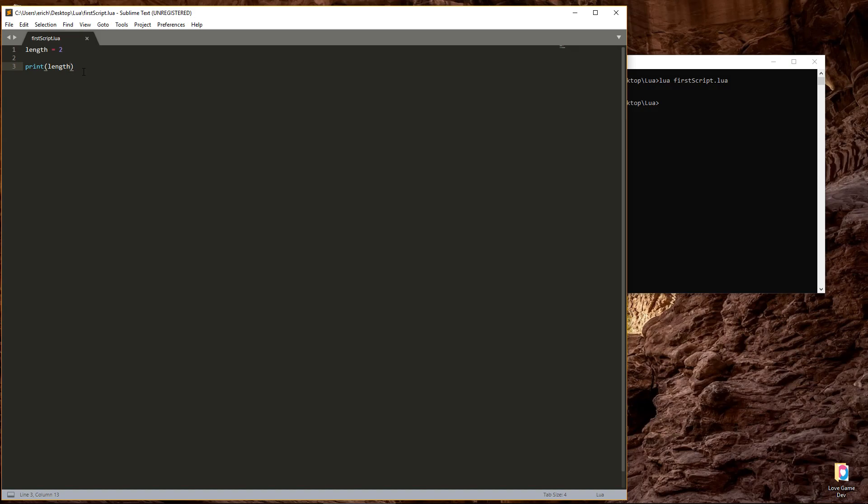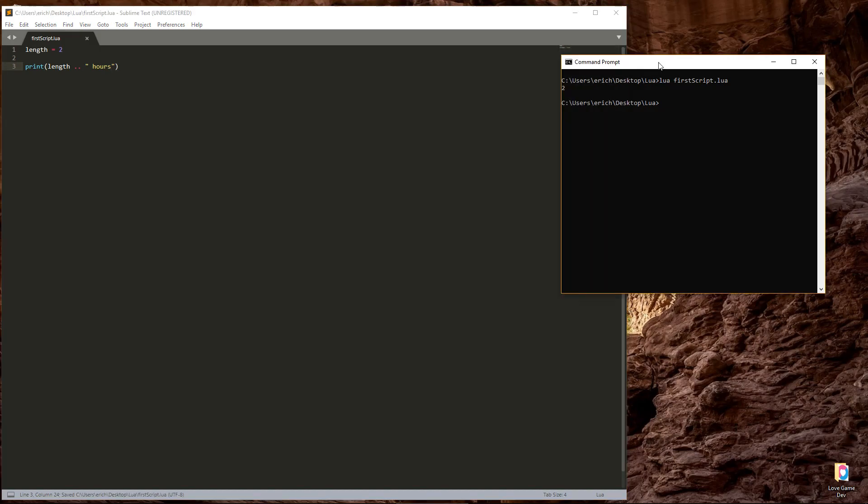To concatenate values in Lua, type a space, and then two dots, another space, and then the value you want to append. So we'll enter two quotes, and inside the quotes, put a space and then hours. I'll save the script and run it, and now we print out two hours.